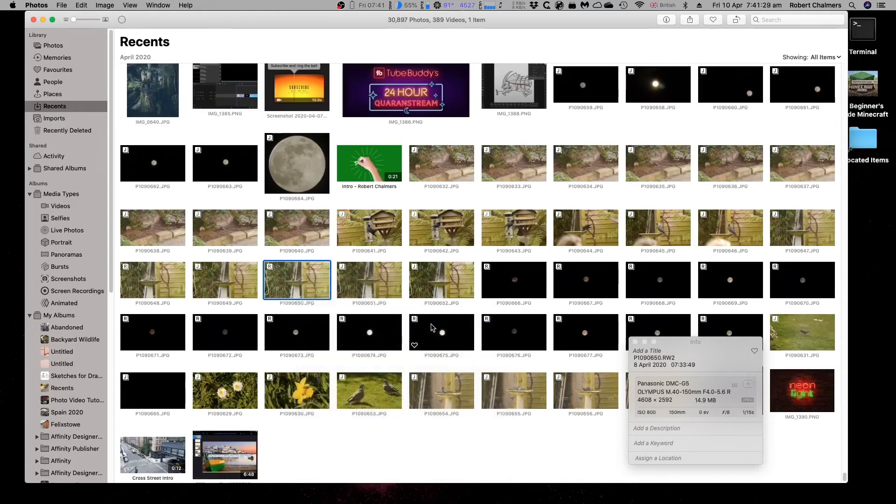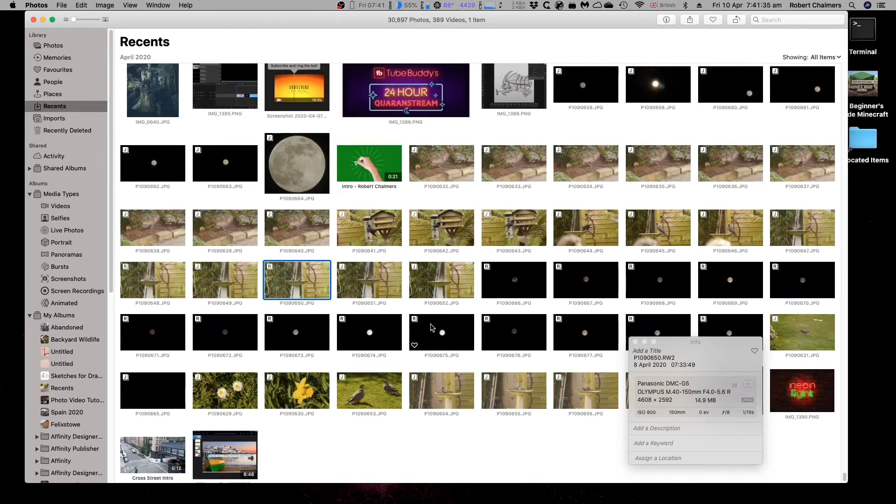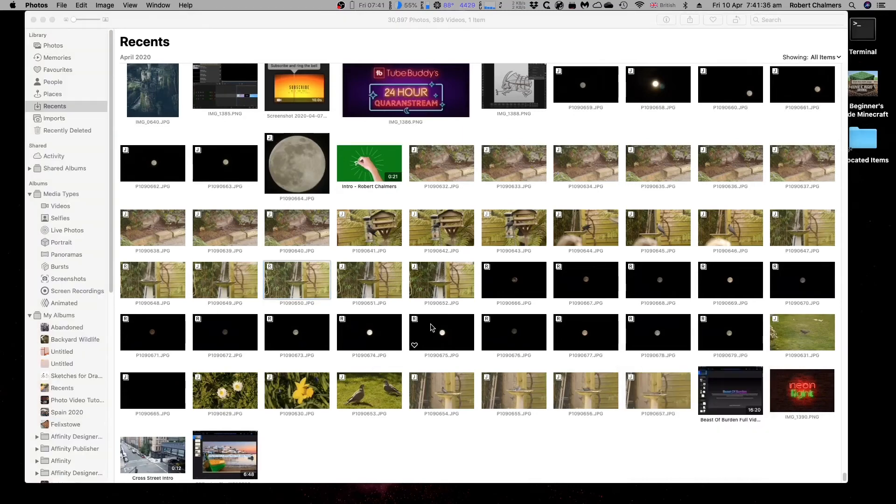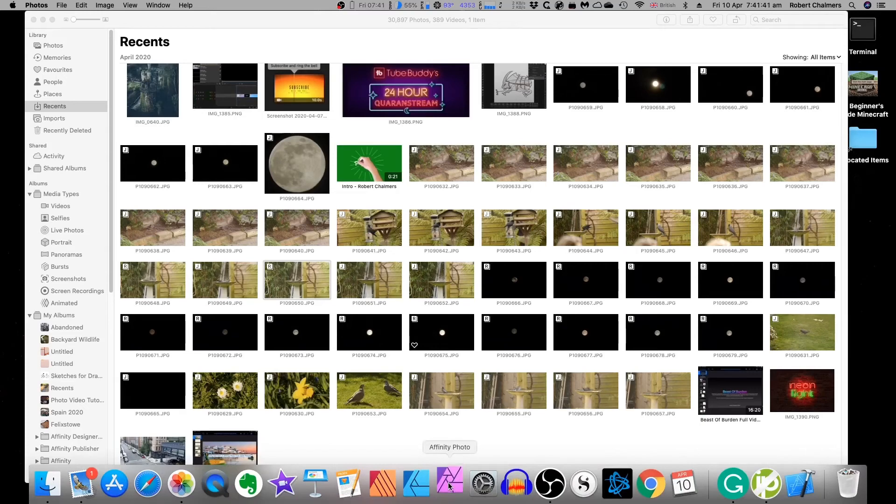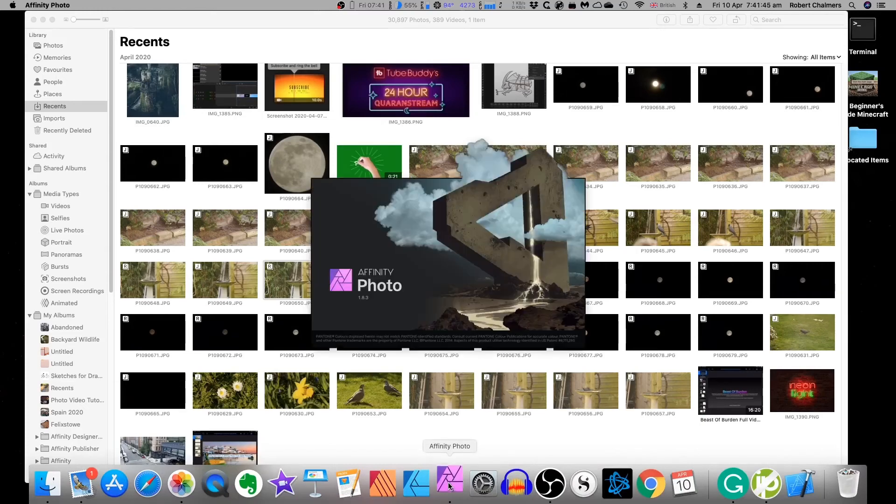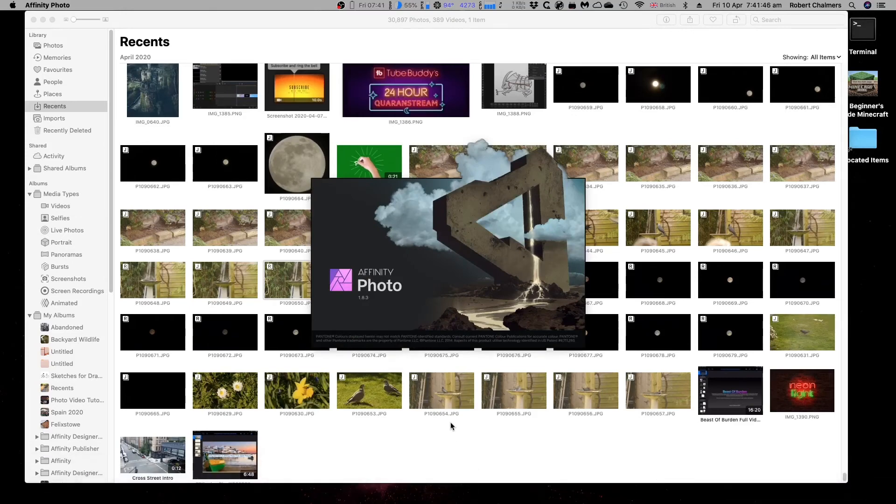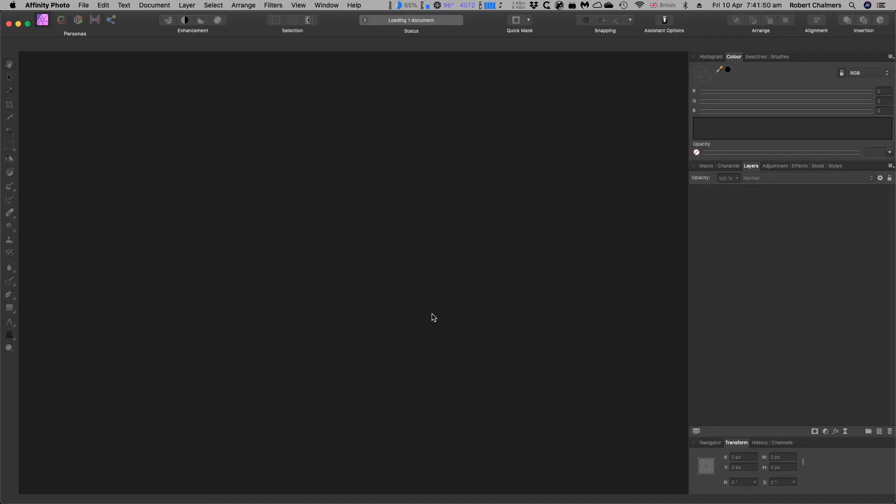Now Affinity Photo will slowly start up. And this, of course, is the focus of our exercise. Affinity Photo is bobbing away in the background here. I probably should have had all this ready. But never mind. Here comes Affinity Photo. 1.8.3. It's loaded. It's loading one document.